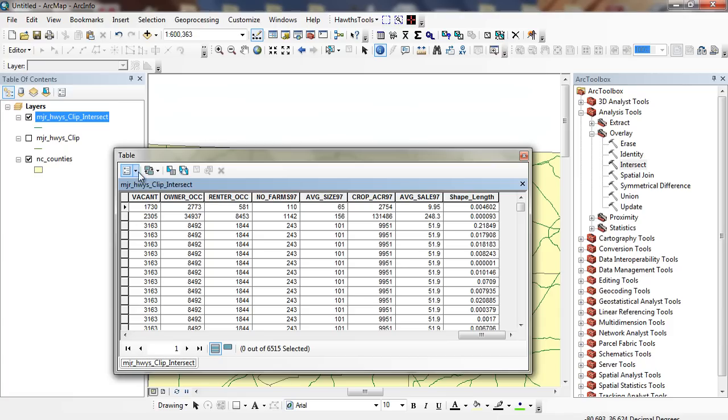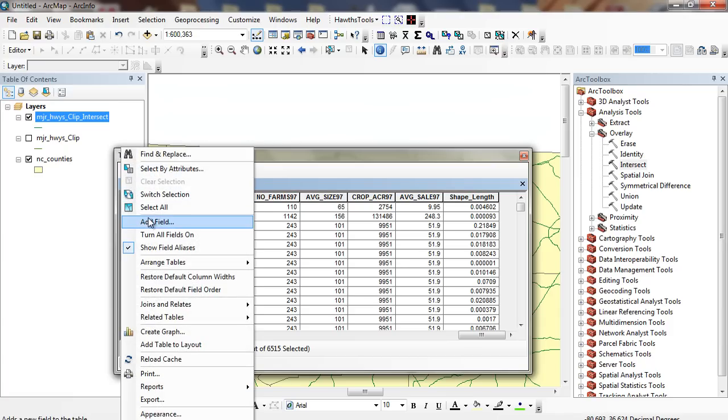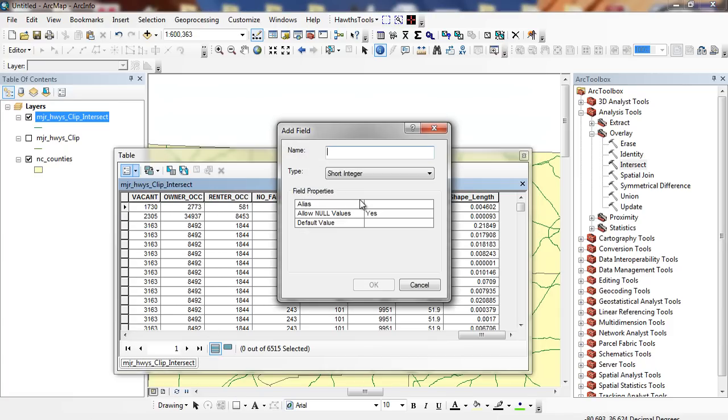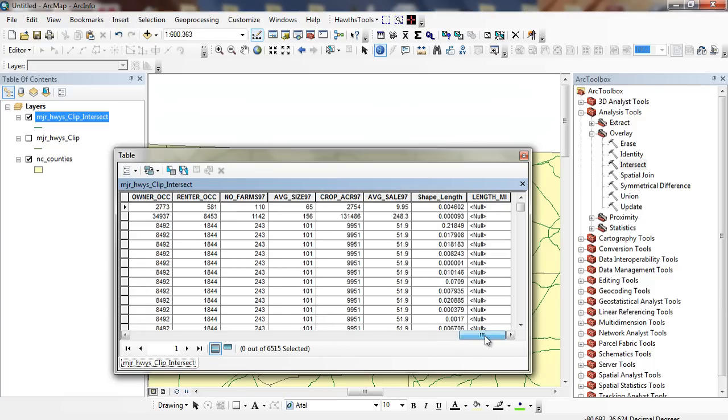So the first thing I'm going to do for these 6,515 different segments, I'm going to add a field, and I'm going to call it length in miles, and I'm going to make it a double. And I'm going to click OK.